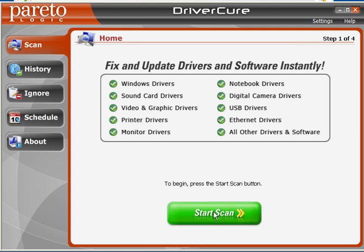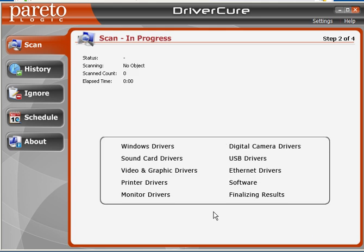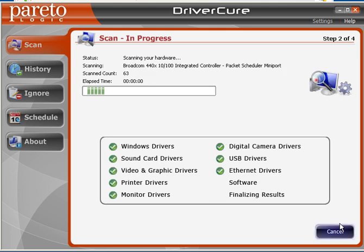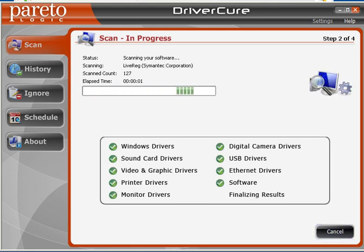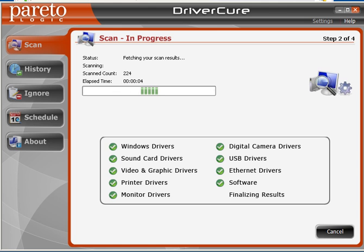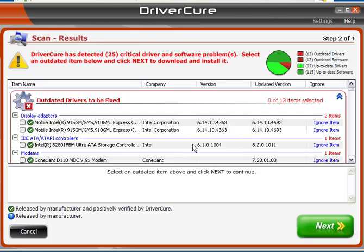All you have to do now is hit the Start Scan button. This will usually take about a minute — I'll pause this real quick. The scan actually only took about 20 seconds, which is nice. Looking at the results, here are my display drivers, and it says I have 13 outdated drivers.